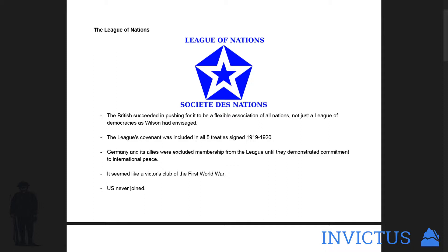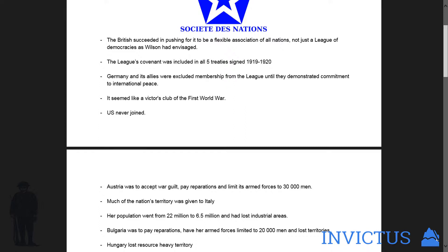So they did — it is a League of Nations, but it's controlled by the victors in the end. The League's covenant was included in all five treaties signed between 1919 and 1920. Germany and its allies were excluded from membership until they demonstrated that they weren't dangerous anymore. And it did seem like a victors' club of the First World War, because the permanent members got veto power, and only they had the veto power — so any other country that proposes something a permanent member doesn't comply with, they can just say no.